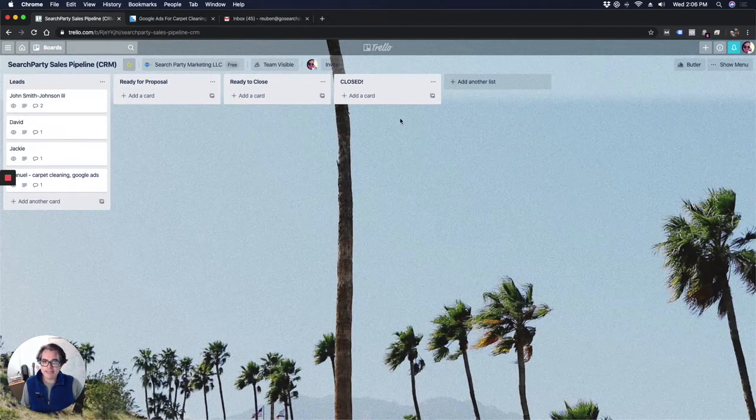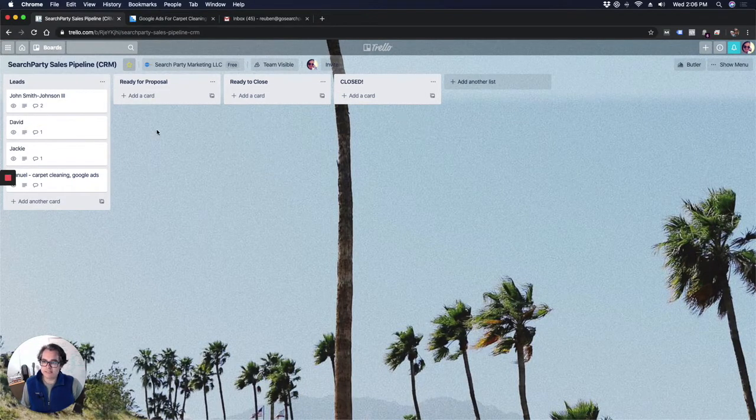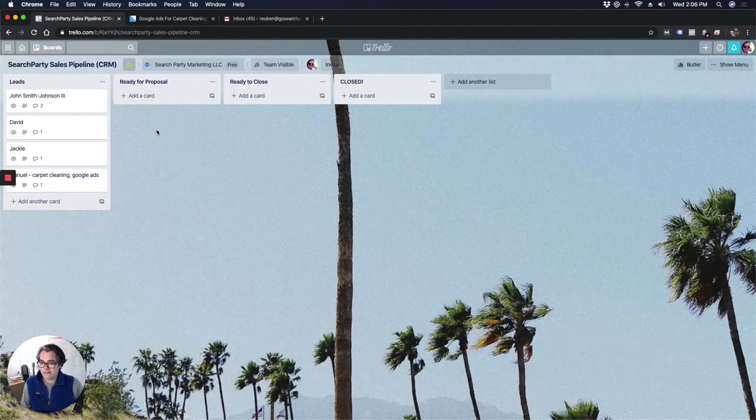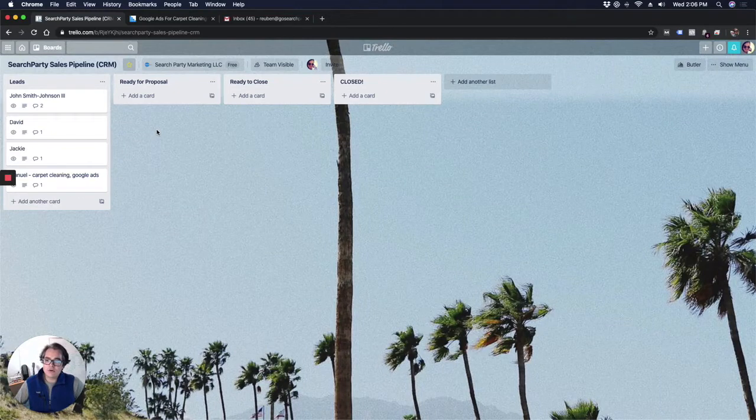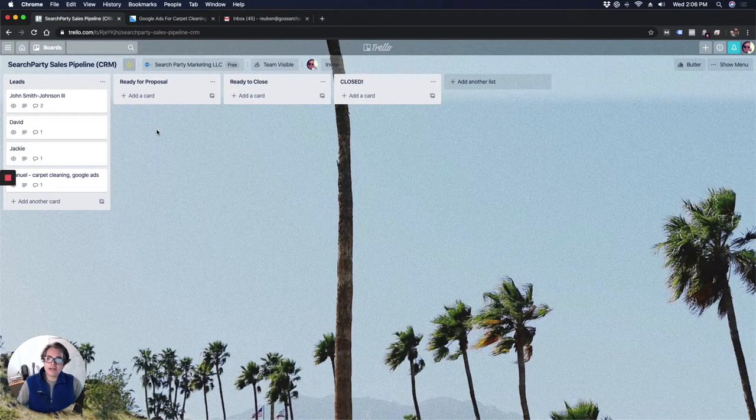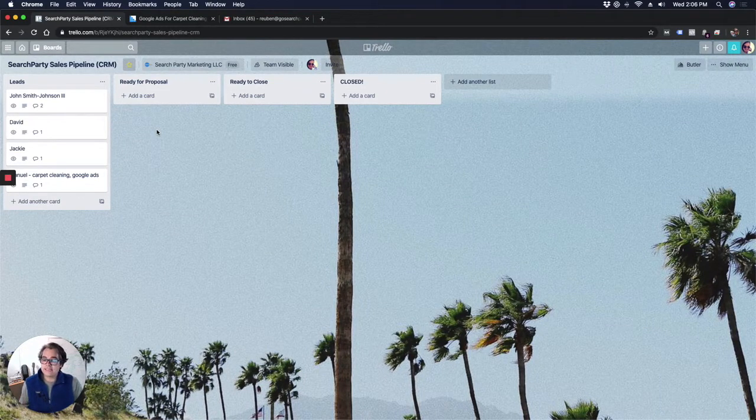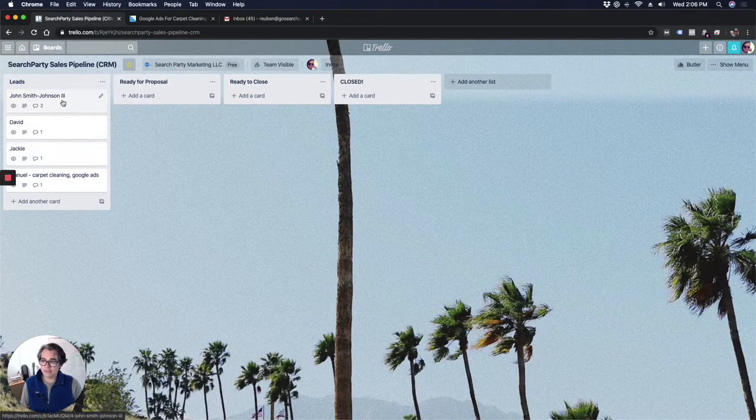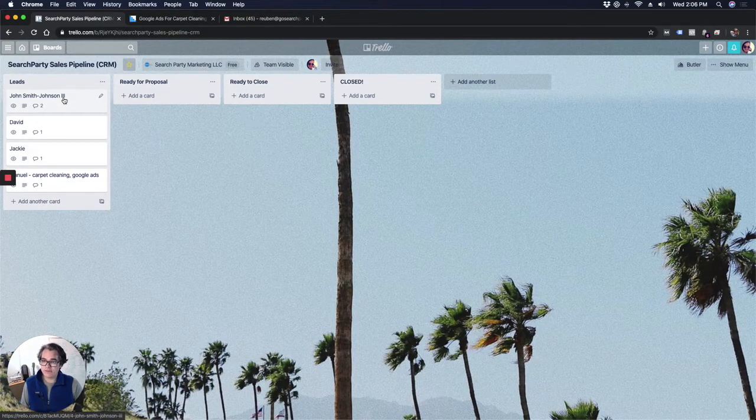But this is my basic CRM setup using Trello. It's very easy. So you might be wondering, how do I get leads into this CRM? It's also really simple. You could just create a new lead in here. So I've created a sample lead for you.